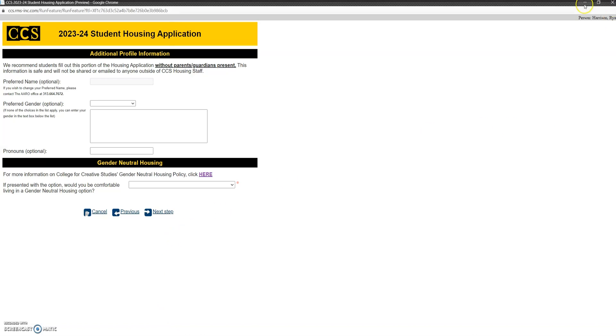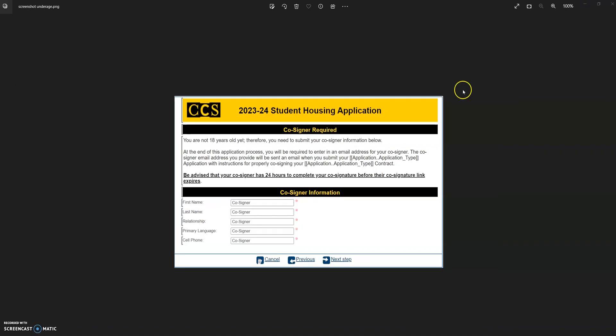Okay, a quick caveat here. If you are under the age of 18, you will be prompted to this screen, and basically what this is saying is you're under 18, we need you to have a co-signature with this application. So basically what you'll do is you'll fill in your co-signature, this is typically a parent or guardian, and then you'll fill in their first name, last name, relationship, their language, and their cell phone number. You will later be prompted to send them an email, and that person will have 24 hours to complete that co-signature process. So it'd be our recommendation to fill in the application and have that co-signer ready so that once you finish and they get the email, they can do it right away.